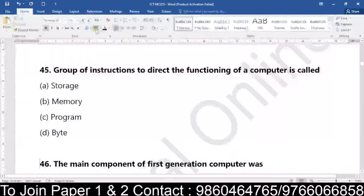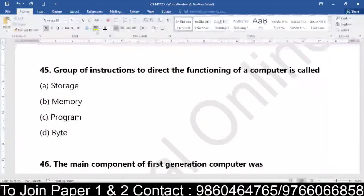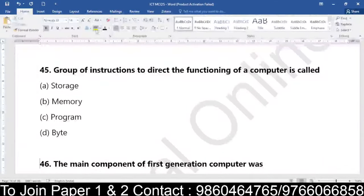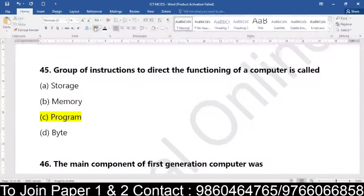Question number 45: a group of instructions to direct the functioning of a computer is called as what? When we talk about a group of instructions used to direct the functioning of computers — is it storage, memory, a program, or a byte? The group of instructions to direct the functioning of a computer is called a program.